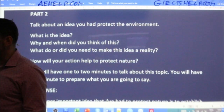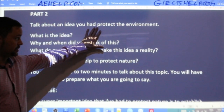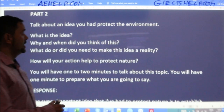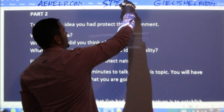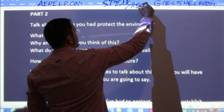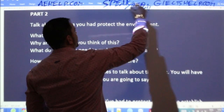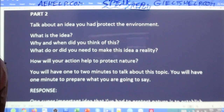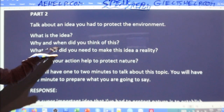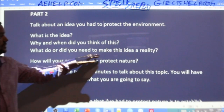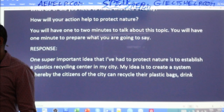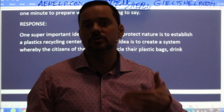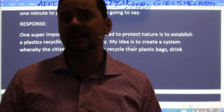Yesterday we looked at Part Two with members talking about protecting the environment. The cue card was: 'Talk about an idea you had to protect the environment.' This is a speaking class, so make sure that you speak and repeat. When you hear me say some sentences, just speak and repeat — it's good practice. The cue card asked what the idea was, why and when you thought of it, what you need to make it a reality, and how it helps protect nature. We got halfway through the response.